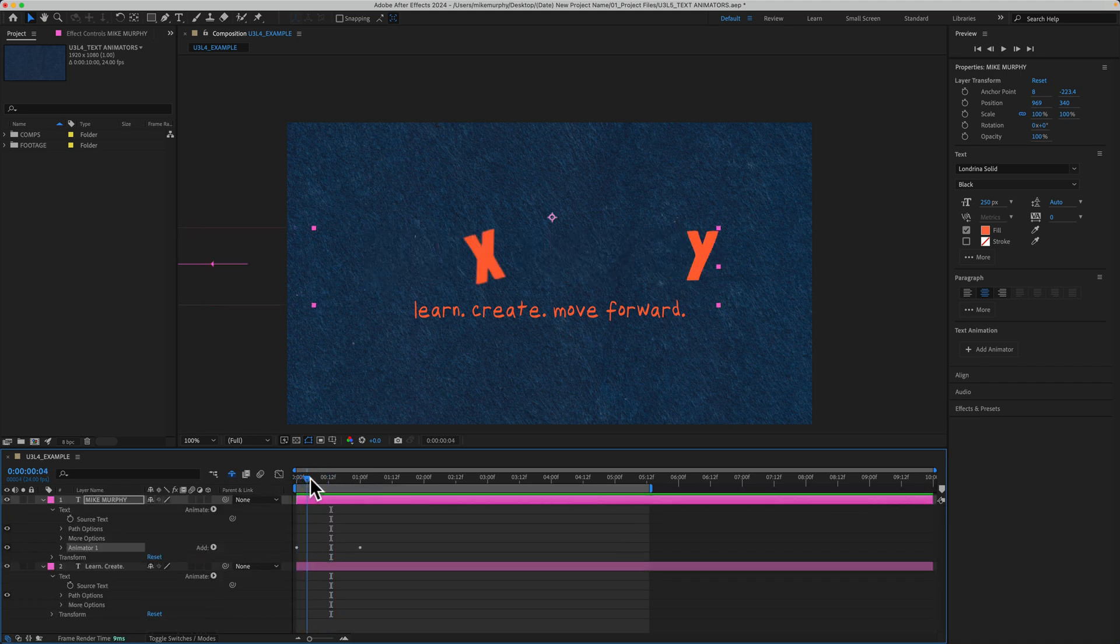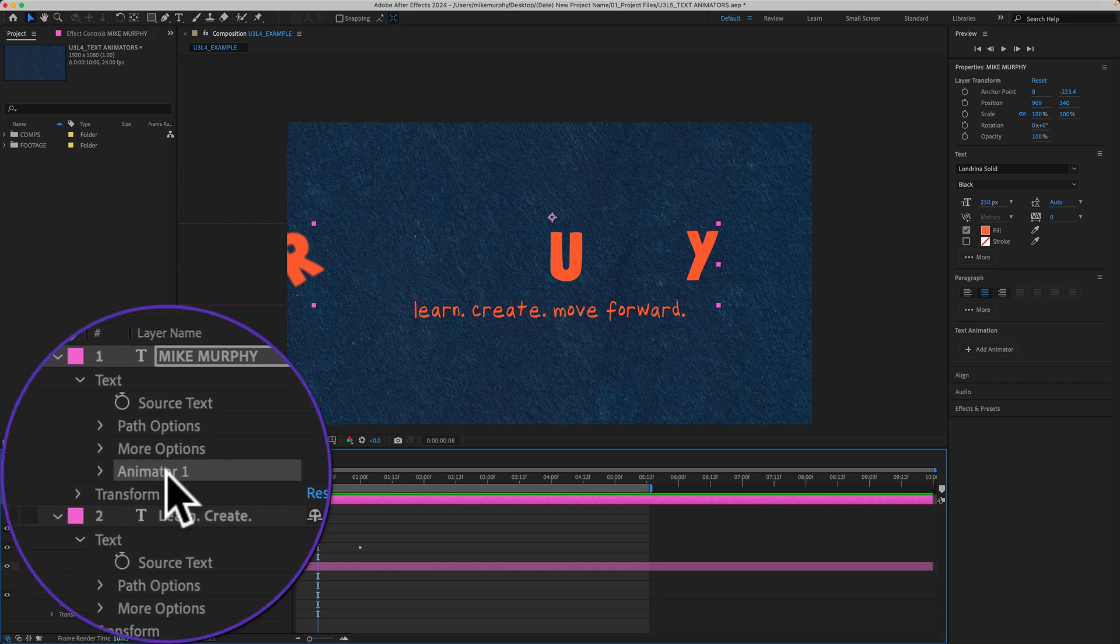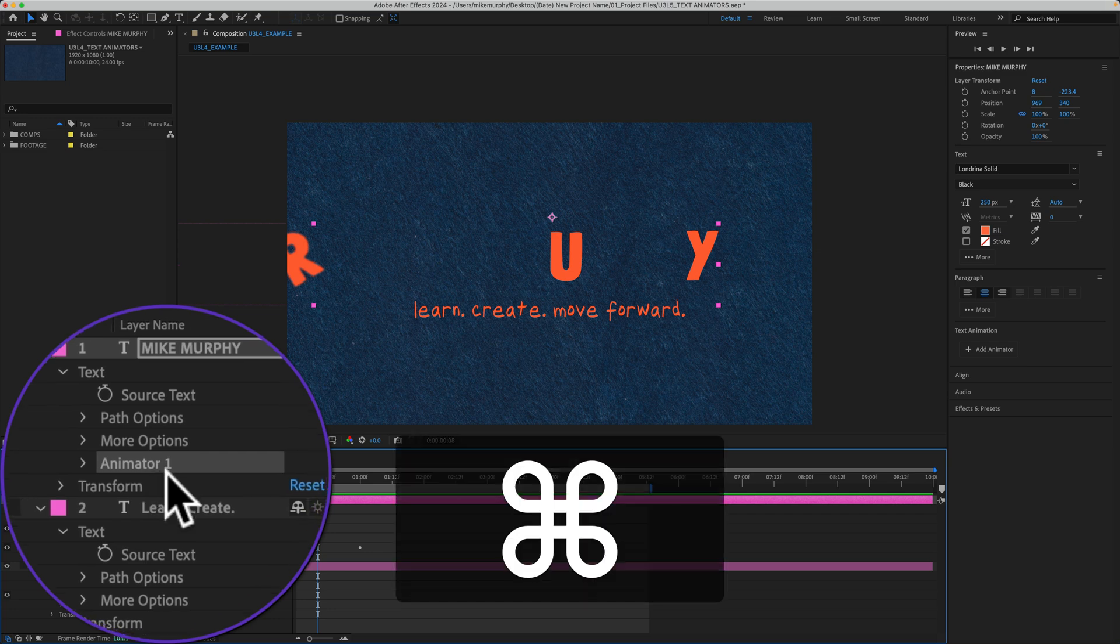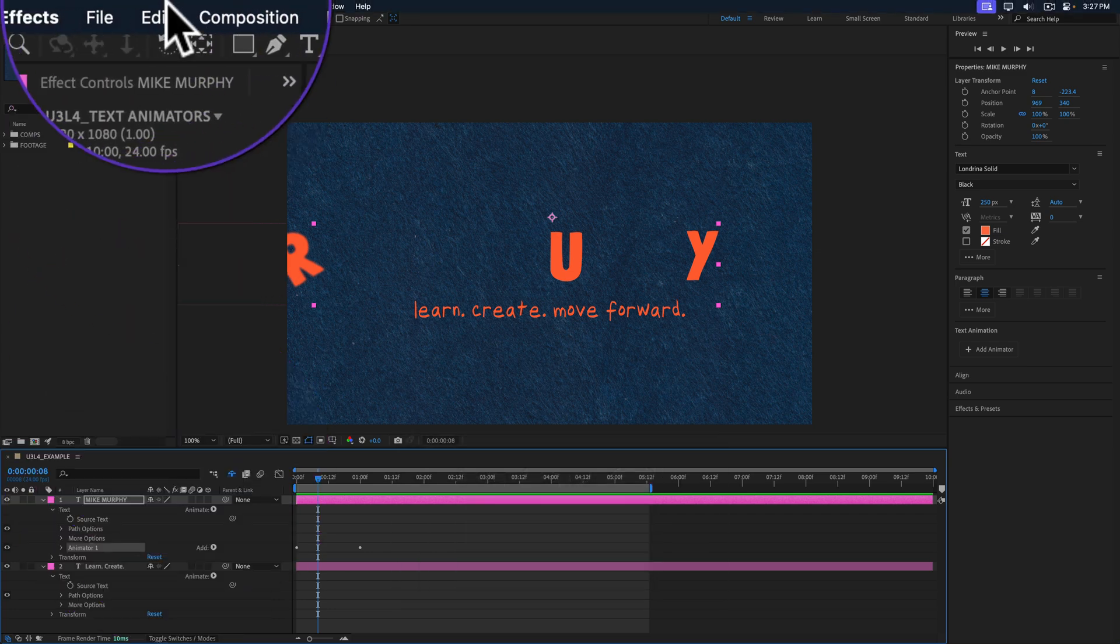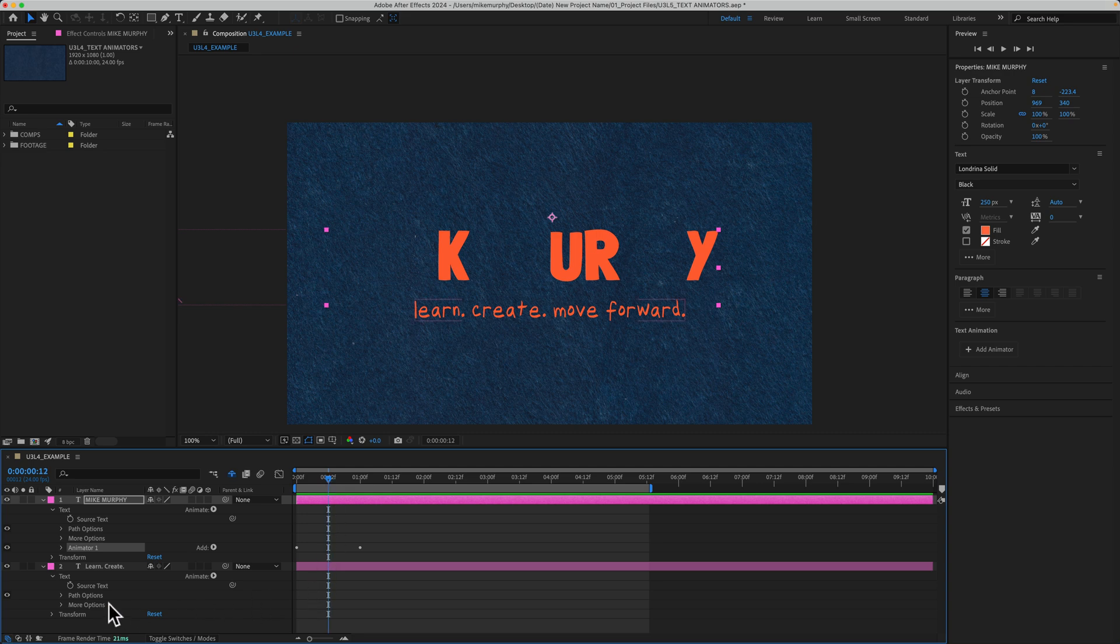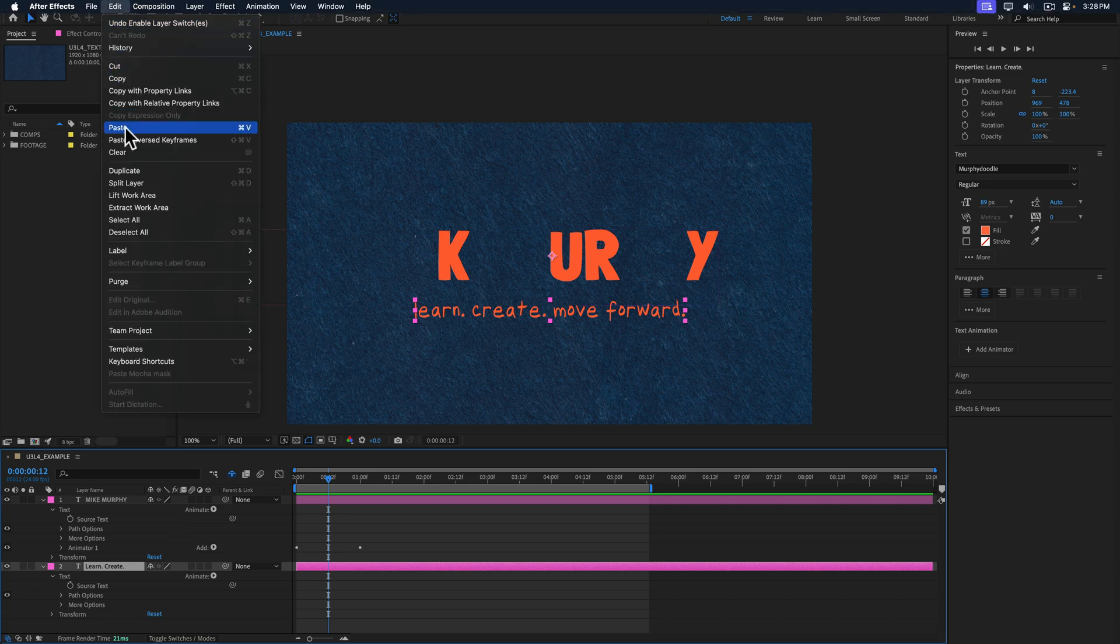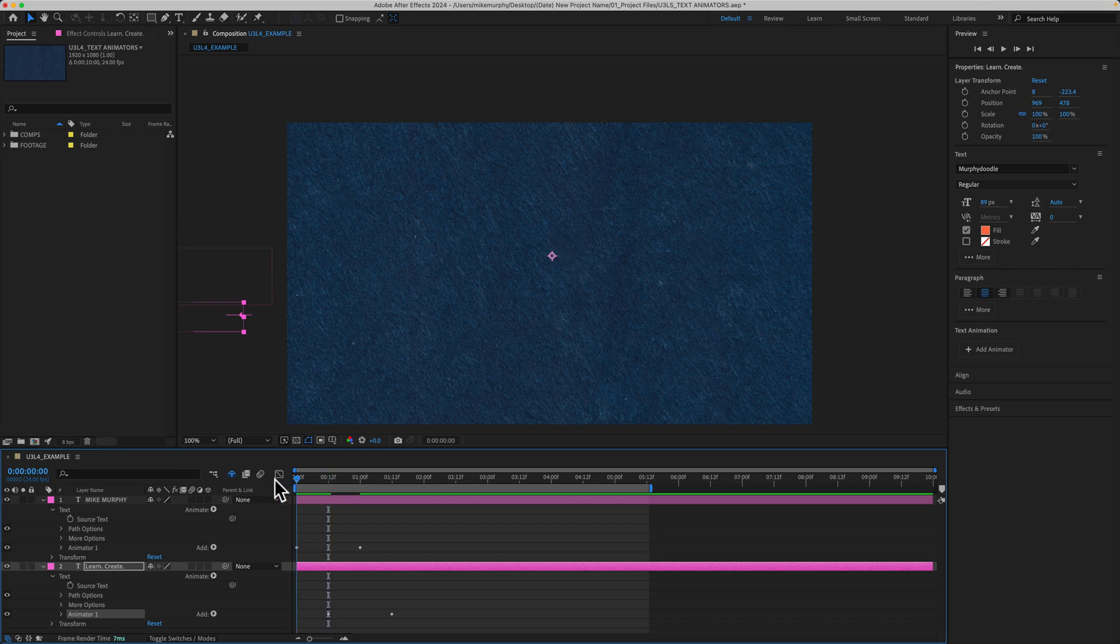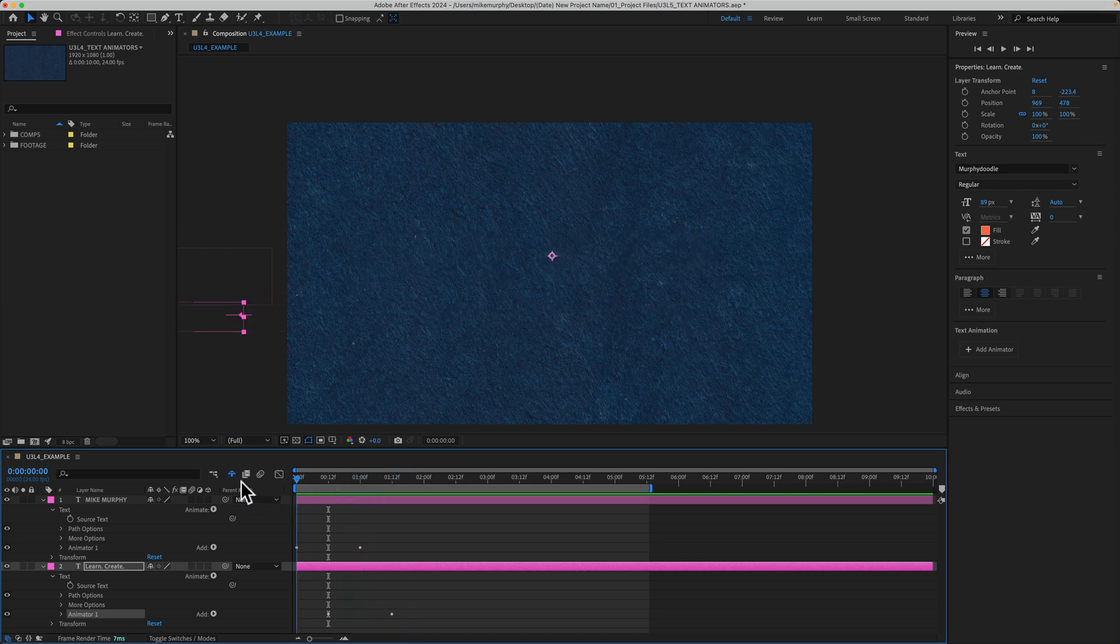And once you create an animation that you like, if you want to use it on additional text layers, it's a matter of copy and pasting. So I'll just select the animator group and copy it to my clipboard, command or control C, or go to the edit menu and choose copy. Drag the CTI to where you want the second animation to start. So I'll just offset it right in the center there. I'll select the text layer below. That's a little subtext. I'll just paste it using edit paste or use command or control V. Now the main text comes on. When it gets to where I had the CTI, the second layer is going to animate automatically.